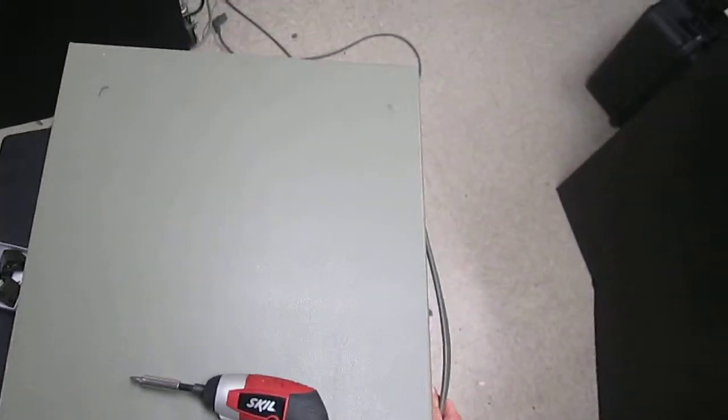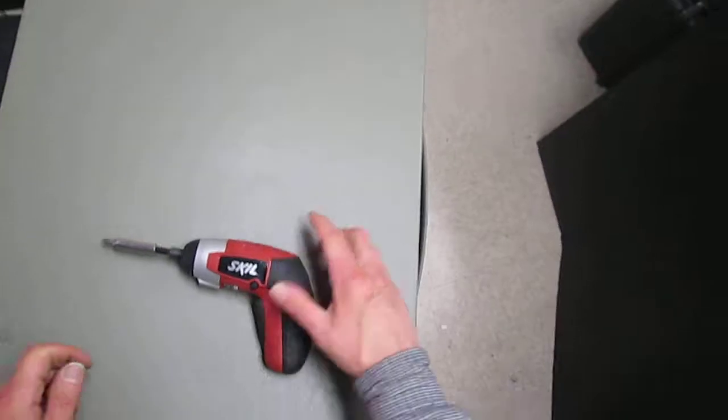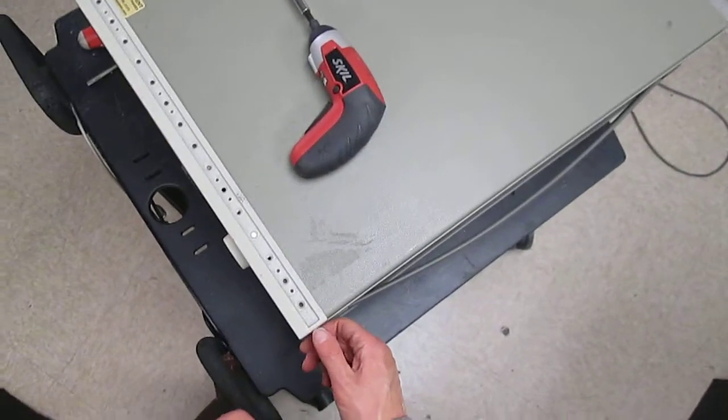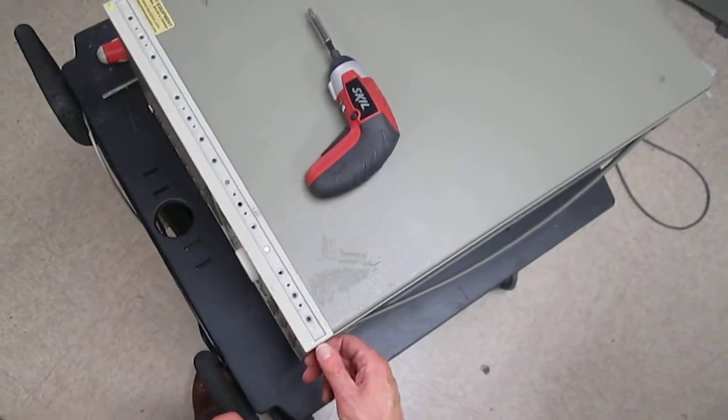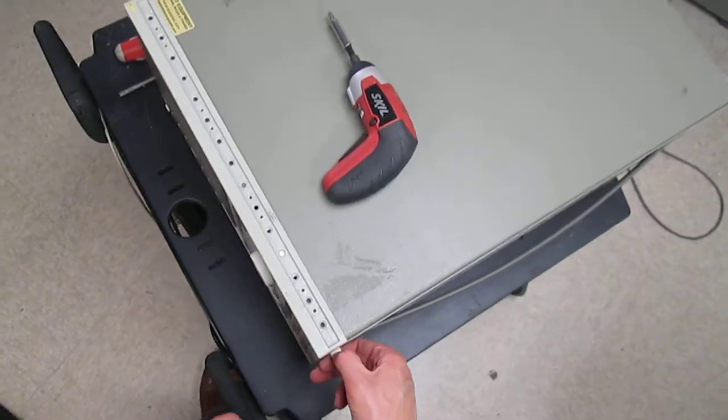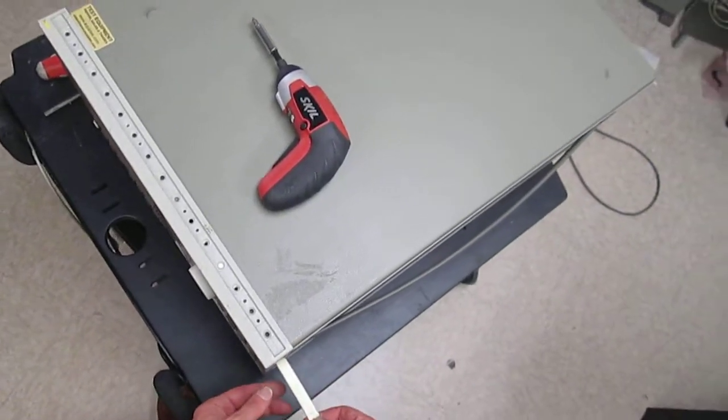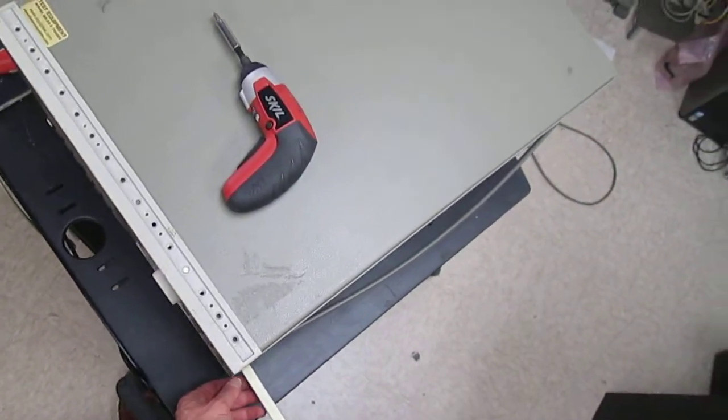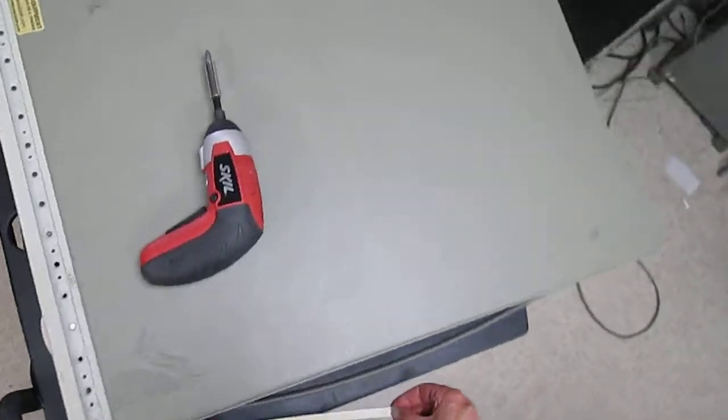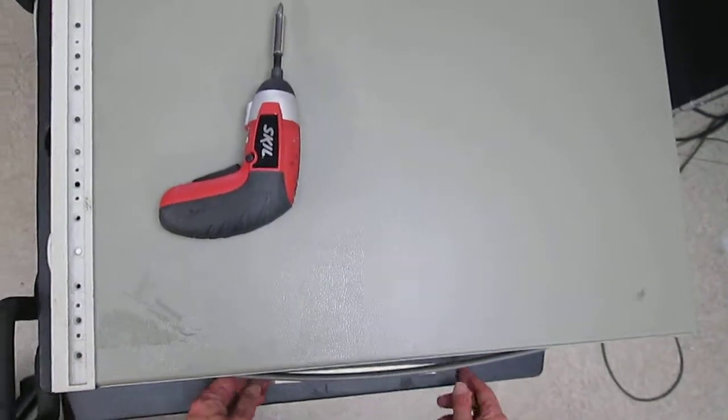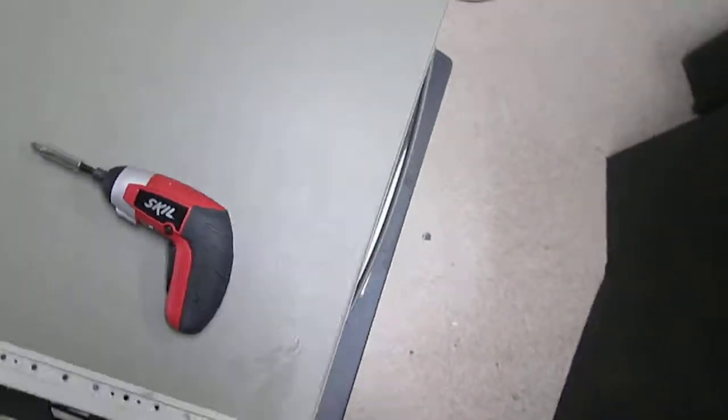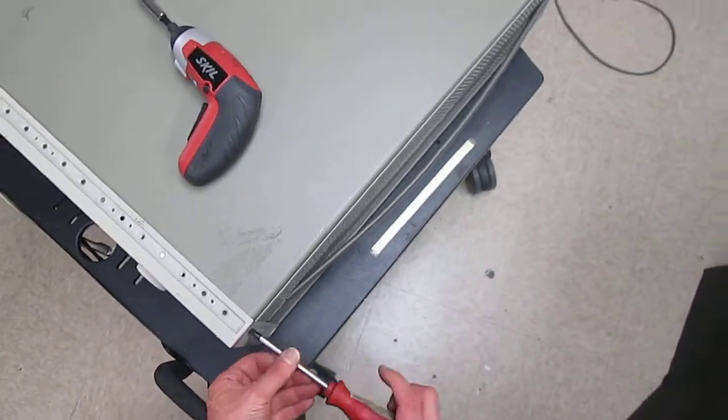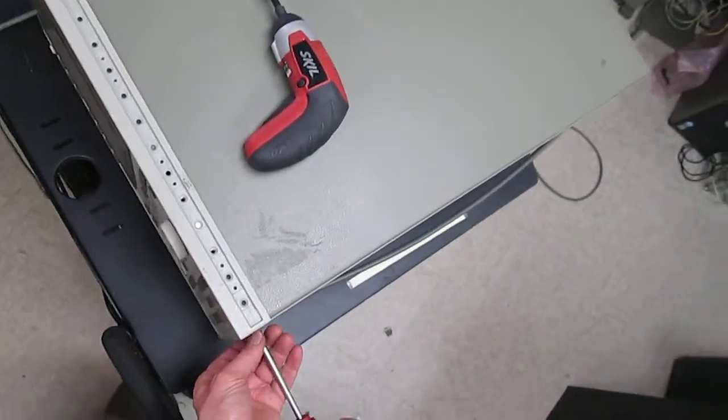Now, there are two more screws on each side of the analyzer that are hidden by the plastic trim. So, let's peel the trim off. It's just a sticky tape. Make sure to keep it clean so you can put it back on in place. There are two screws, and we remove both.